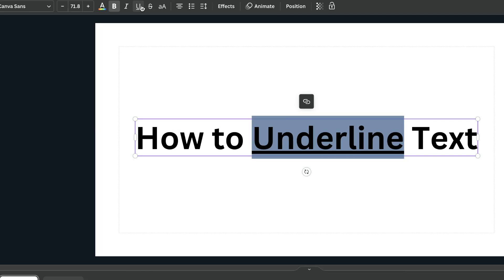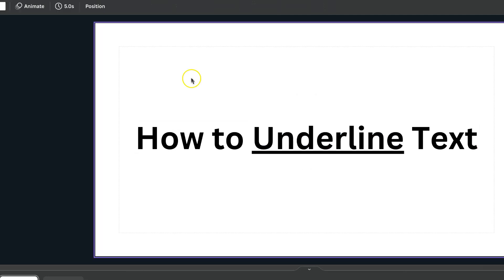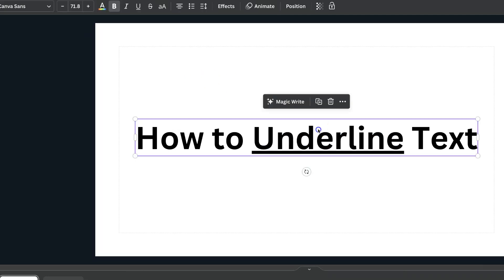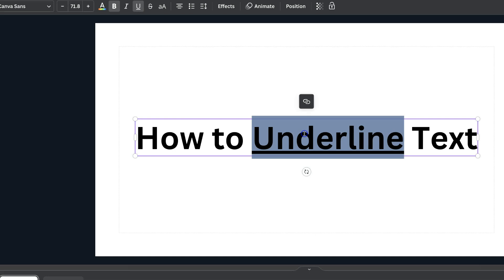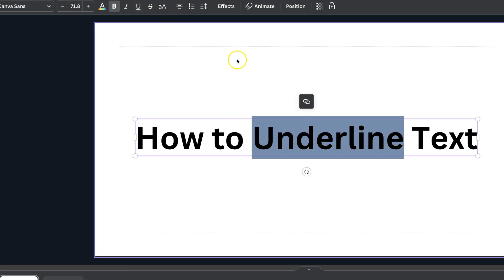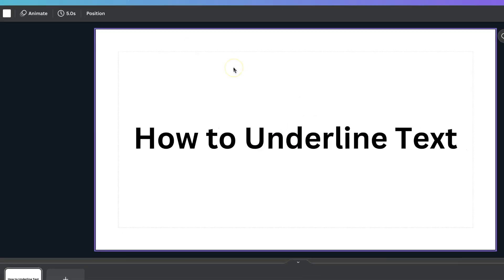And again, to remove this, all that you have to do is highlight that text again, click on there, and then it's undone.